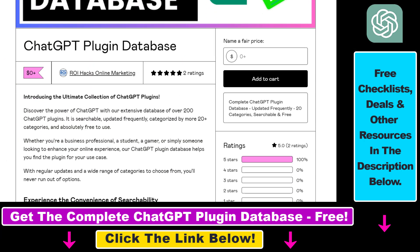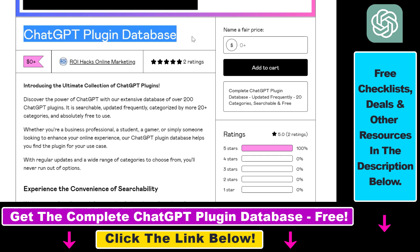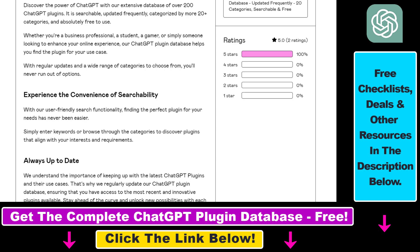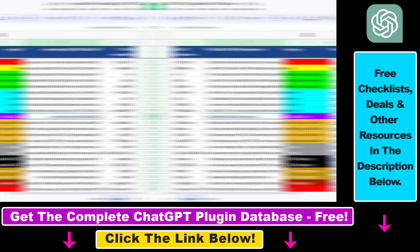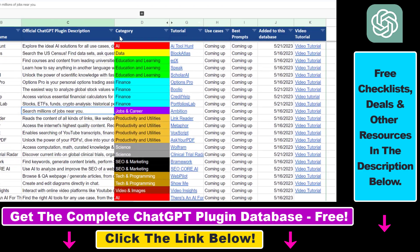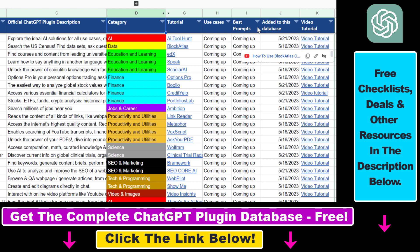You can also get access to a complete database of all currently available ChatGPT plugins that can be installed from the ChatGPT plugin store. You can search this plugin database by category, plugin name, description, and get quick access to ChatGPT plugin video tutorials, the best use cases and prompts for all available ChatGPT plugins.